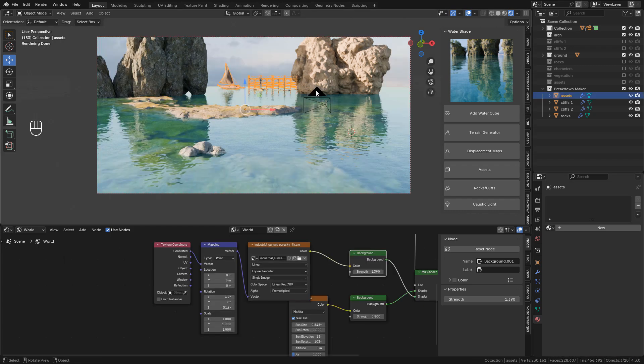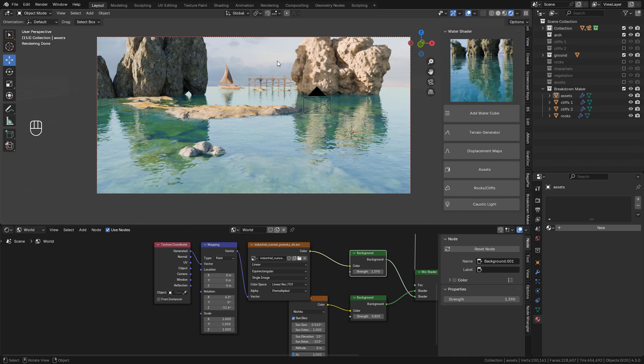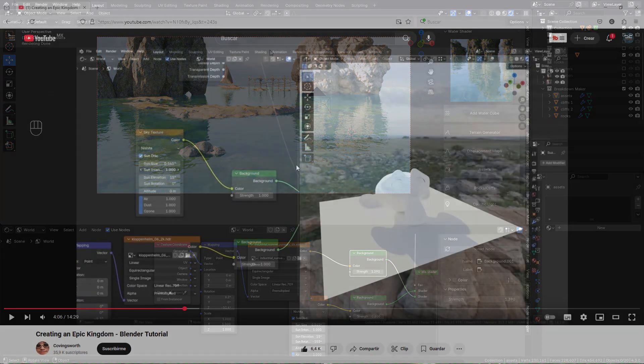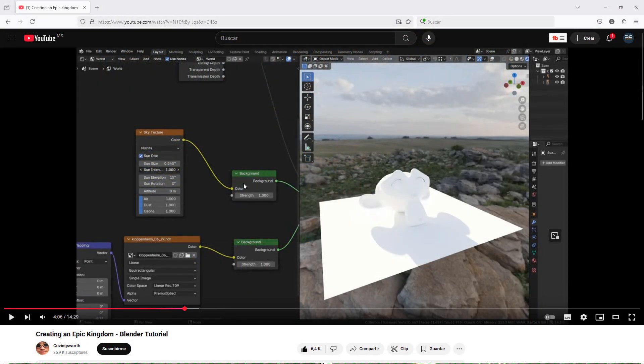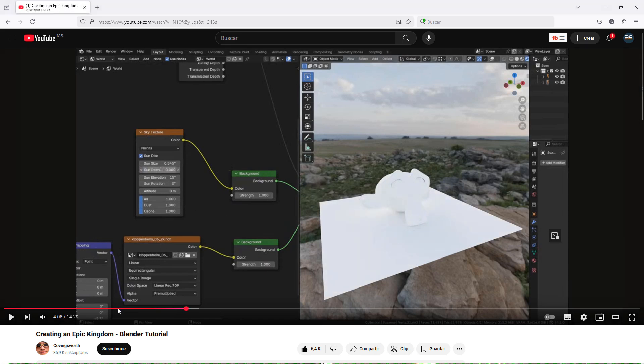Honestly I didn't know that we can mix an HDRI and the sky texture. And this is very useful because we don't have to use Photoshop to add the sky or an image plane. I learned this from this video from Kovin's world. The link is in the description.